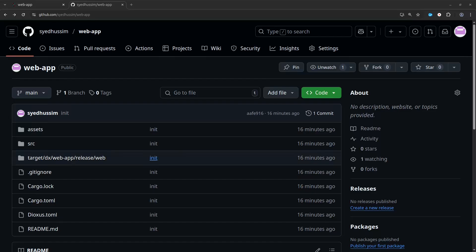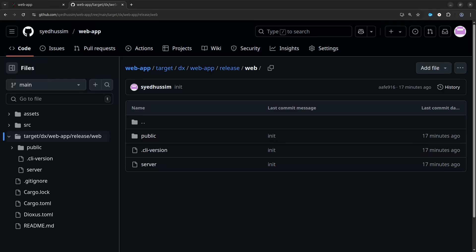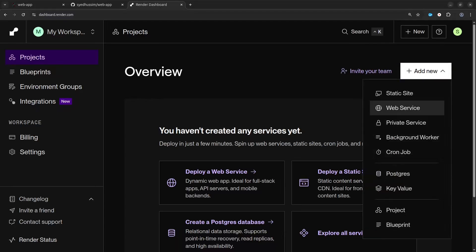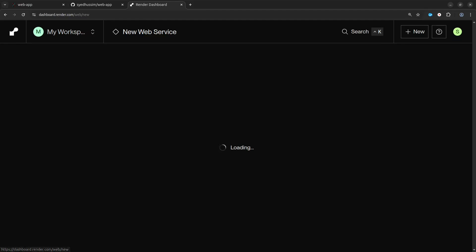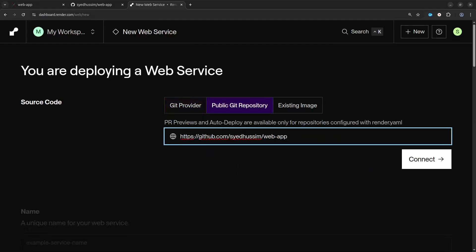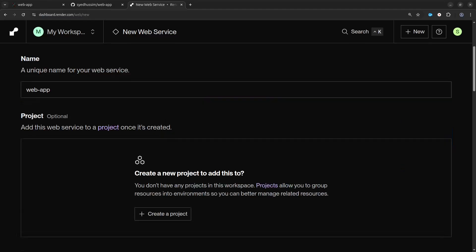This is what the repository should look like, and if we drill down to the web folder you can see we have the server as well as the public folder that contains the assets for the app. Now we're ready to deploy on Render, so go ahead and create an account if you don't have one already. Once you've logged in, click on the Add New menu and then click on the Web Service link to create a new web service. From this point we need to connect our GitHub repository — since I'm using a public account I'm going to select the public GitHub repository option.